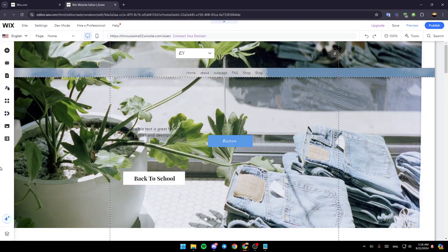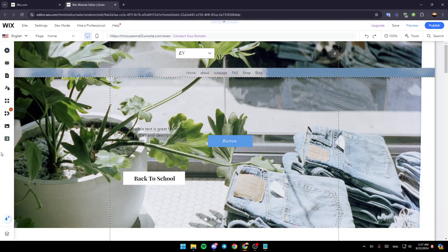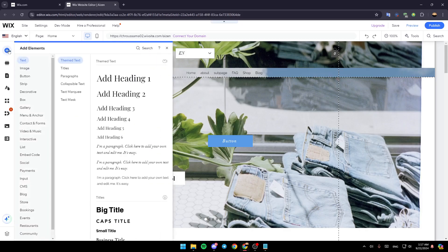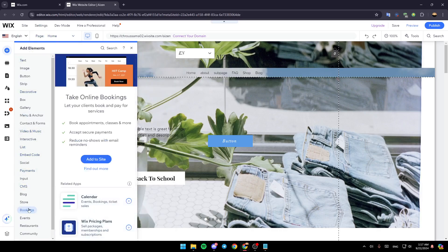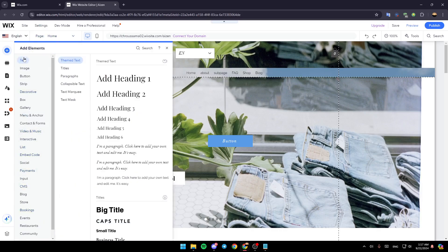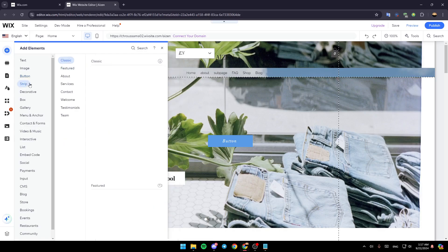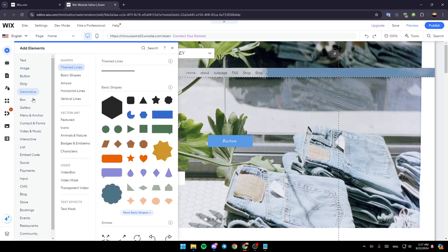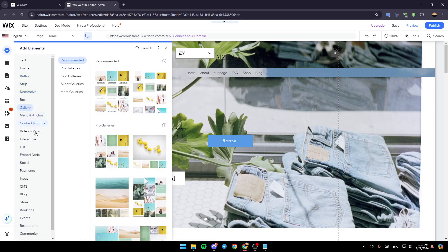Once you're here, just go to the left side of your screen. Right here, you're going to find all of the tools that you will need in order to customize and design your site. So go ahead and click on the plus icon to add element. And then once you do that, right here you're going to find the option to add a text element, image, button, strip, and so on.